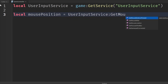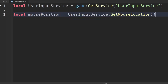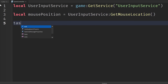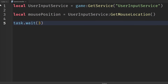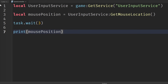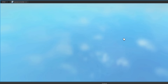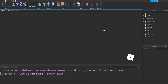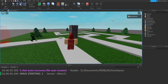The mouse position is equal to the service — we call the function GetMouseLocation. That gives us an x and a y value. So let's just test this out. We'll use task.wait, wait three seconds, and then we're just going to print out wherever the mouse is on screen at that time. So if I play, after three seconds it's going to tell me where the mouse is.